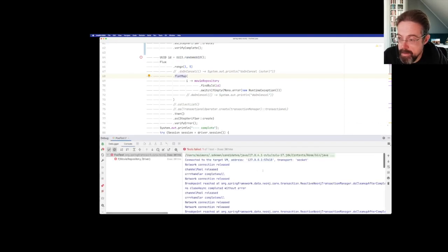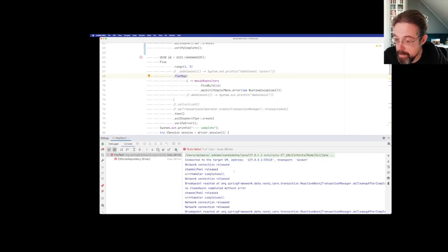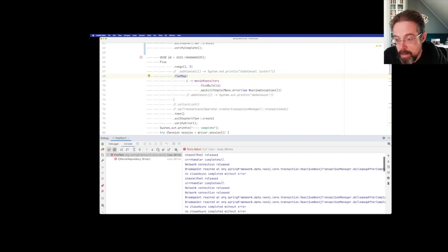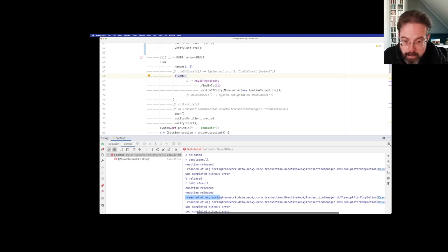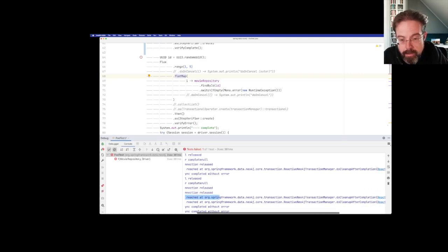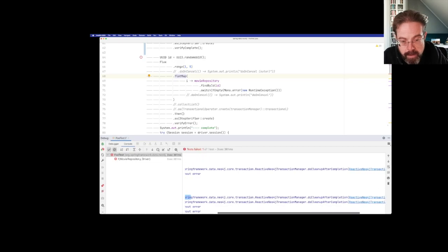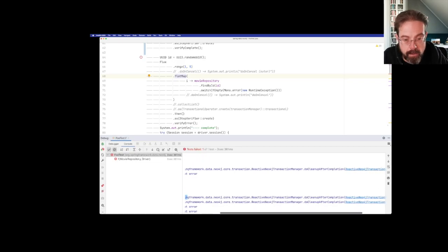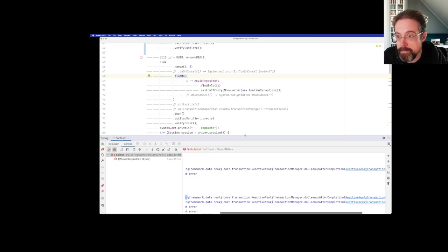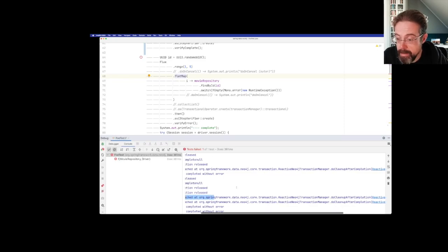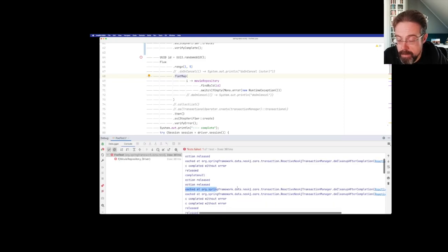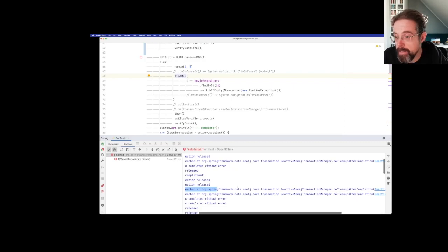And when we go back to the test and run it again in the debug mode, there are two things happening. It fails again. That's actually should fail. But we also see that thing here. Breakpoint reached at org, spring framework data, Neo4j, blah, blah, blah. Reactive Neo4j transaction manager do cleanup after completion.